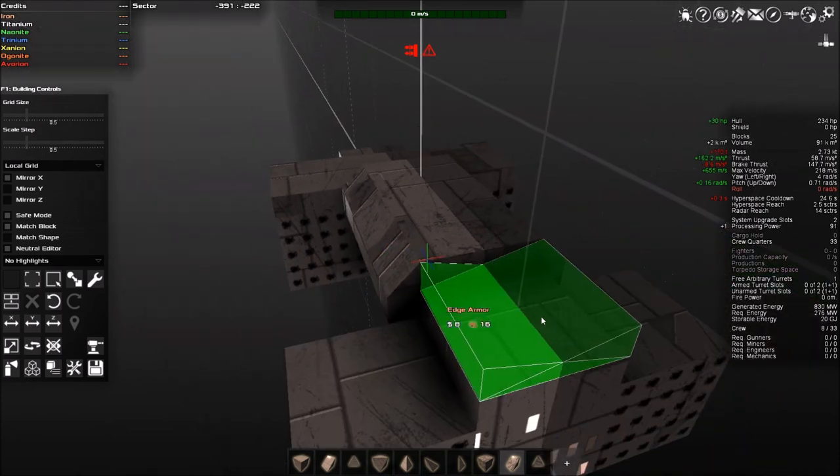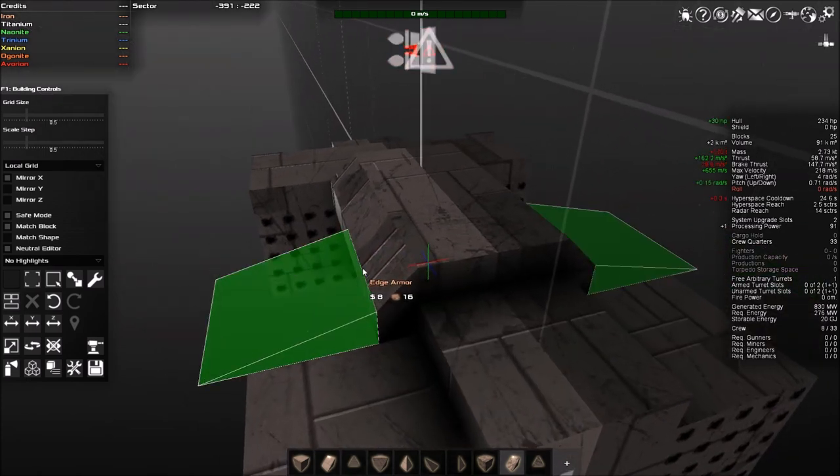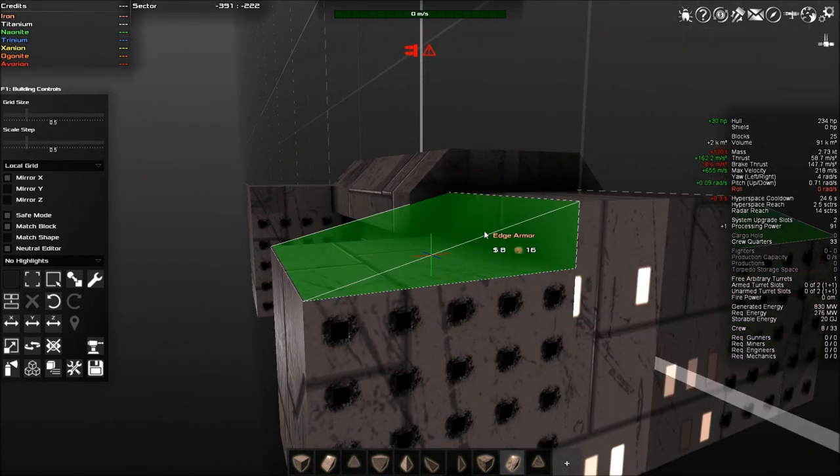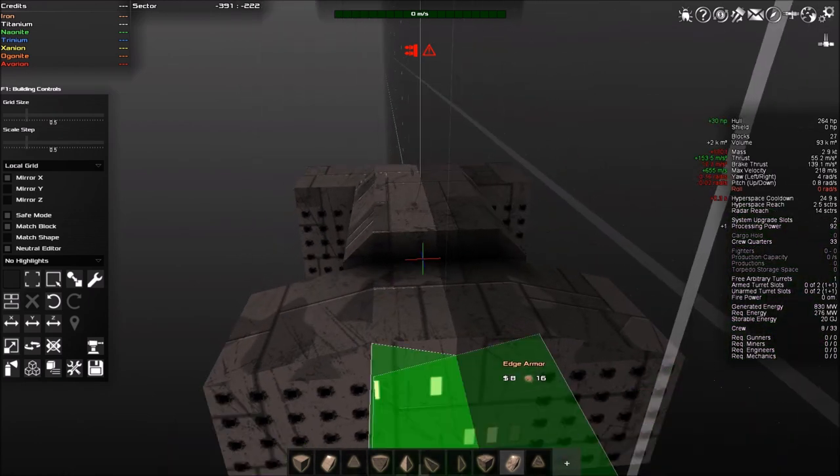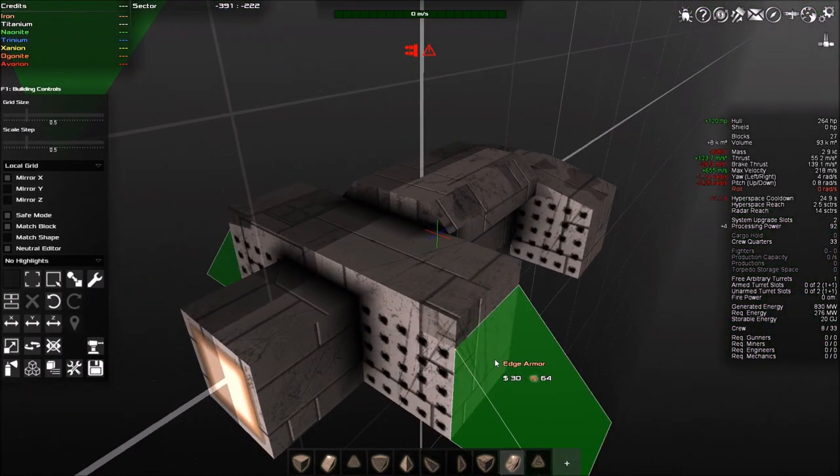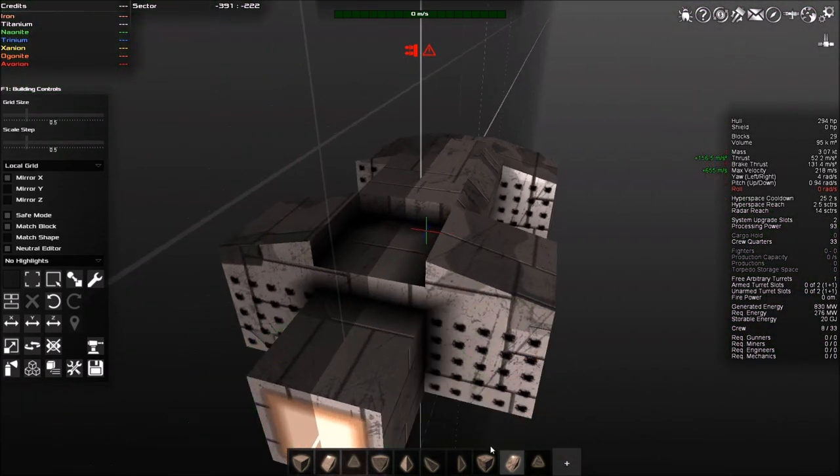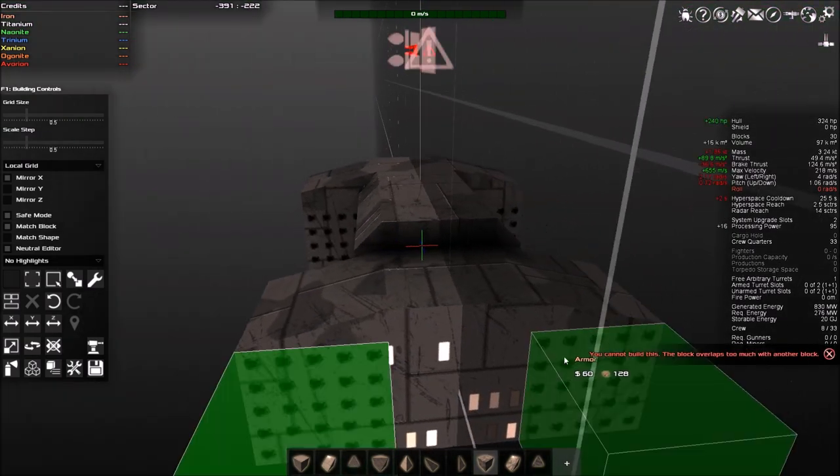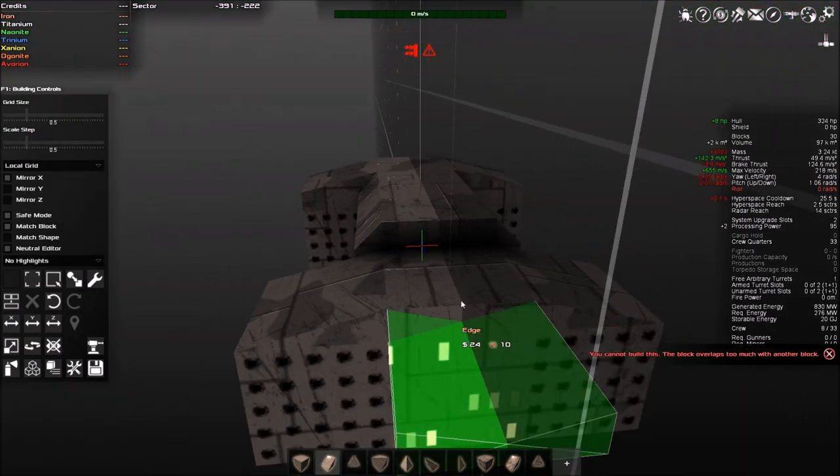And that will allow you to rotate the blocks in the direction that you want. And by having match block up, it will match the block up perfectly and allow for quick building of anything that you desire.